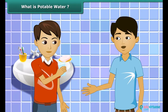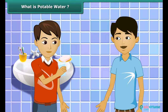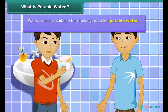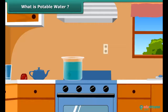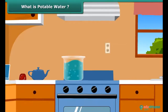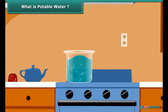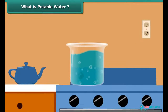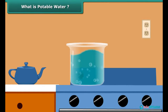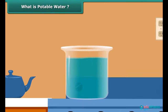You should drink purified water to stay safe. Water which is suitable for drinking is called potable water. Water can be made safe for drinking. Can you tell why we boil water before drinking? Because boiling kills the harmful microorganisms present in the water.